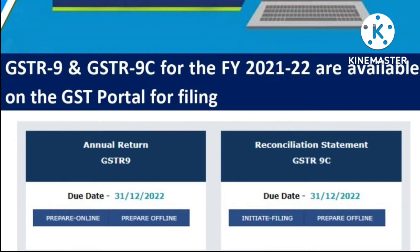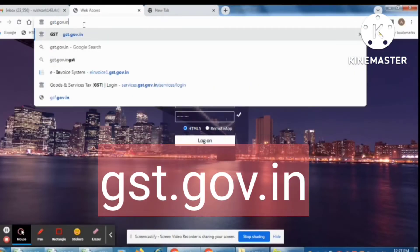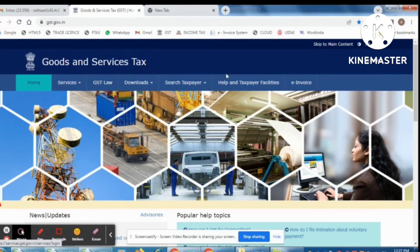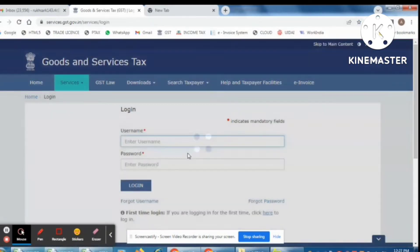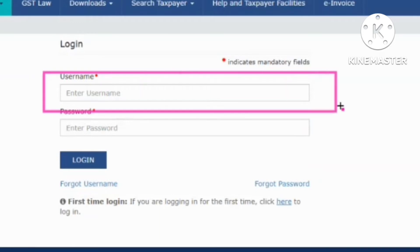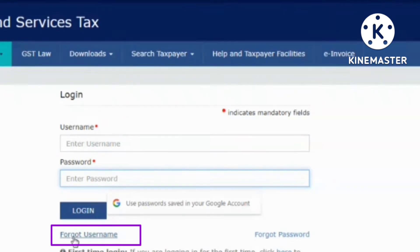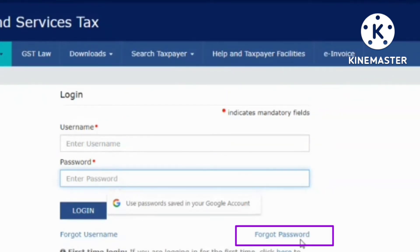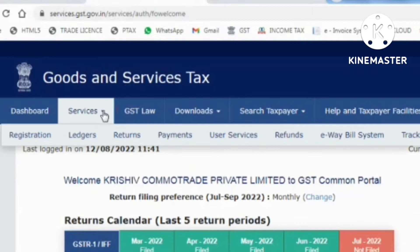Firstly, you need to go to your Chrome browser and type gst.gov.in. When you enter this page, just log in — at the right-hand side of the page you can find the login option. From there you can log in. Here you give your username and then your password and then login. If you don't know your username, click here, and if you don't know your password, click here and set your password. Now let's see how you can go to your GST annual return.